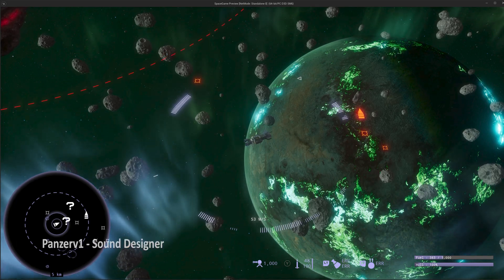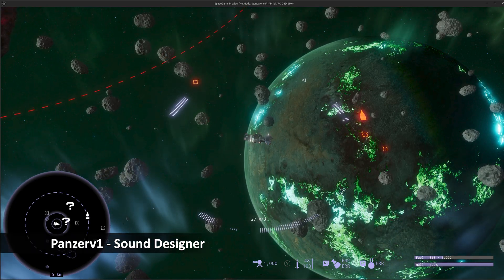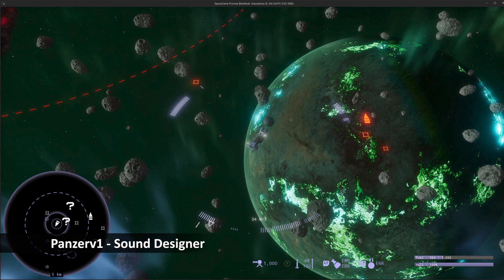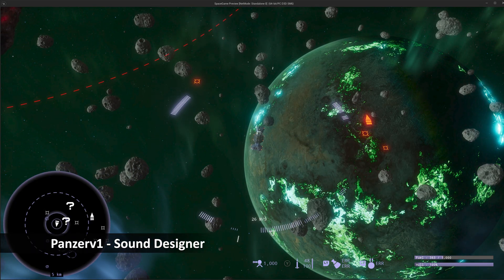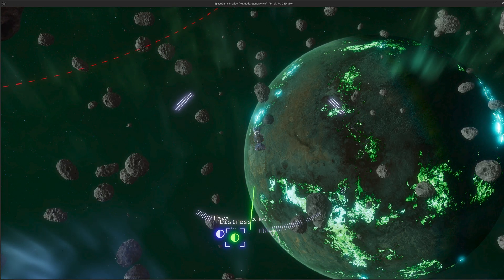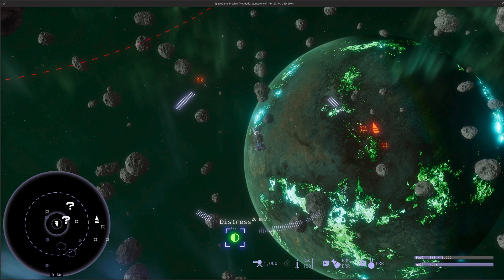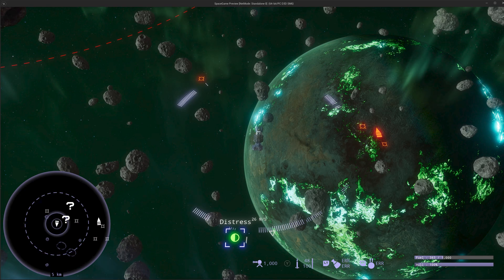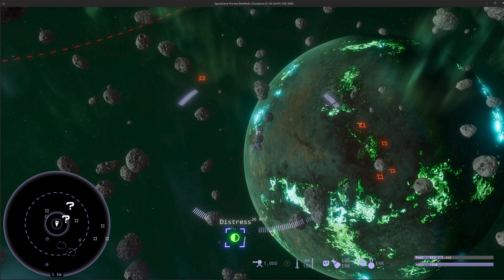Shout out to Panzer V1 who's been doing the sound effects for this game. He whipped up an epic warp transit sound effect and I just can't get enough of it. It really ties the whole sequence together.